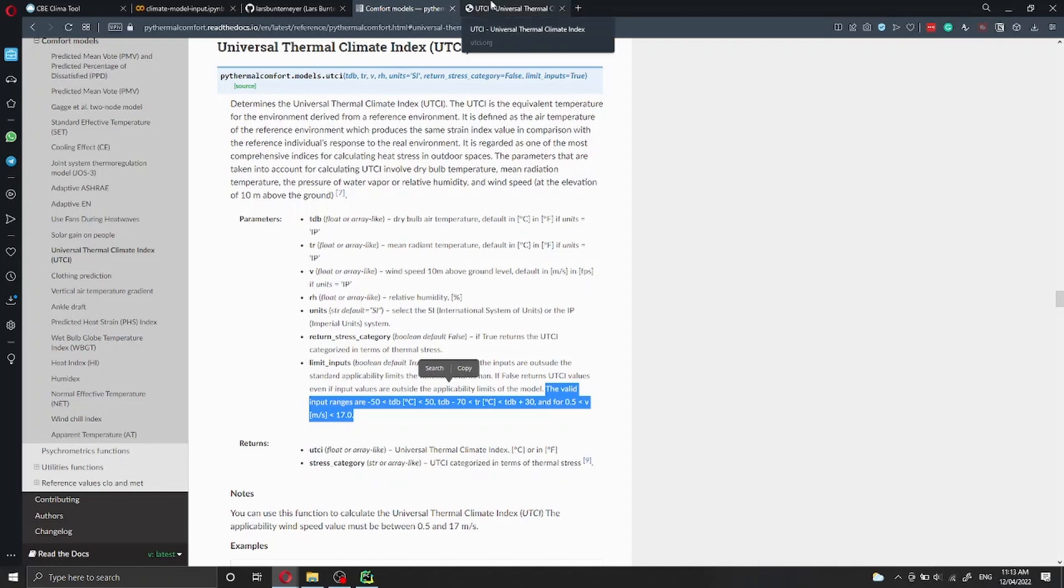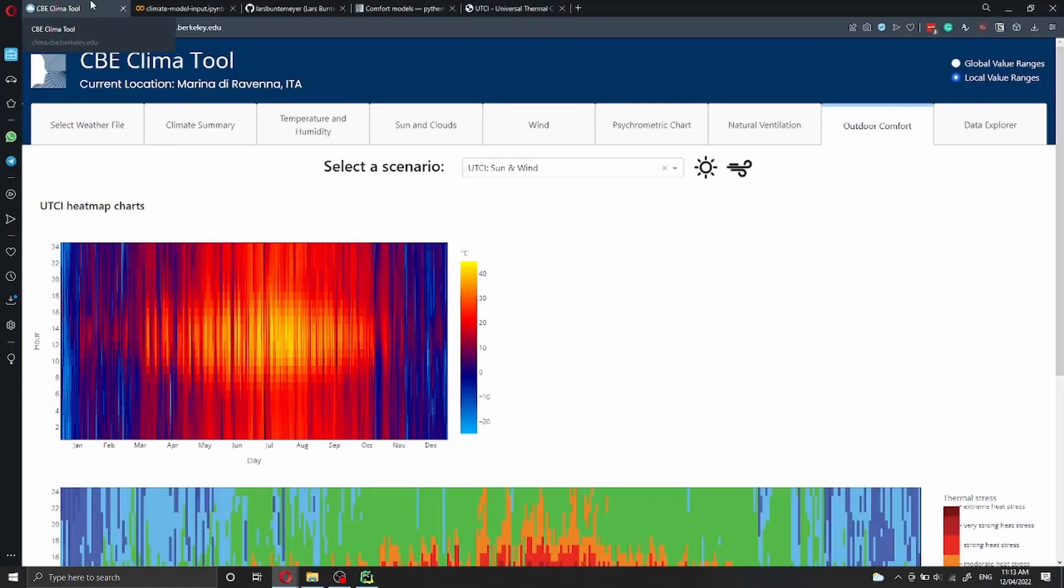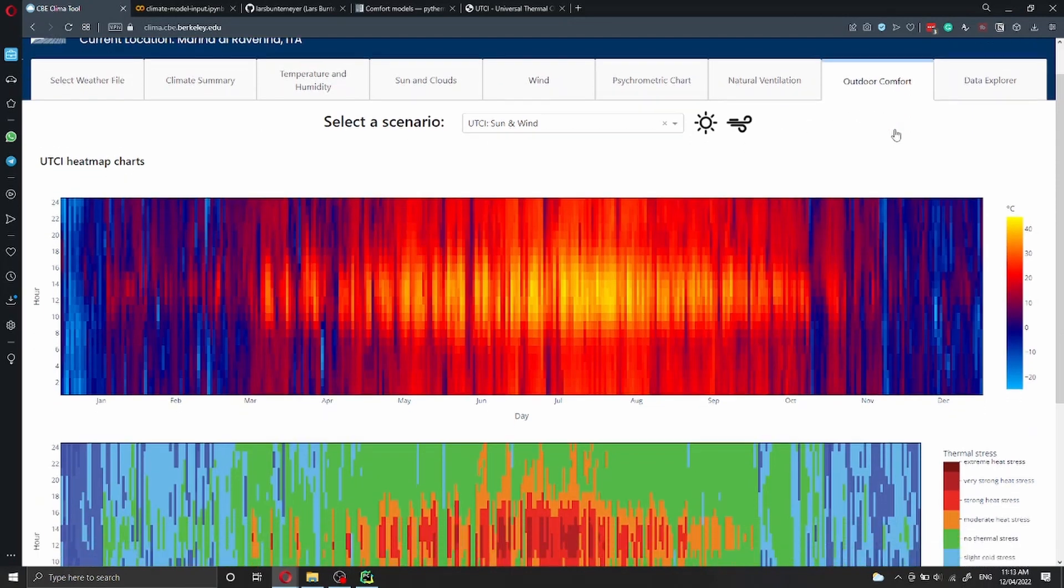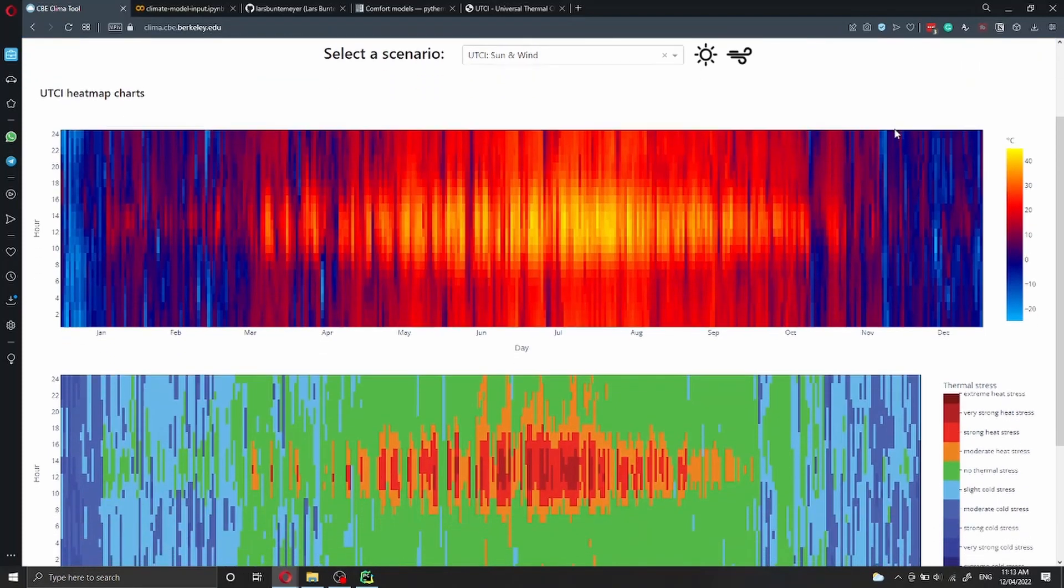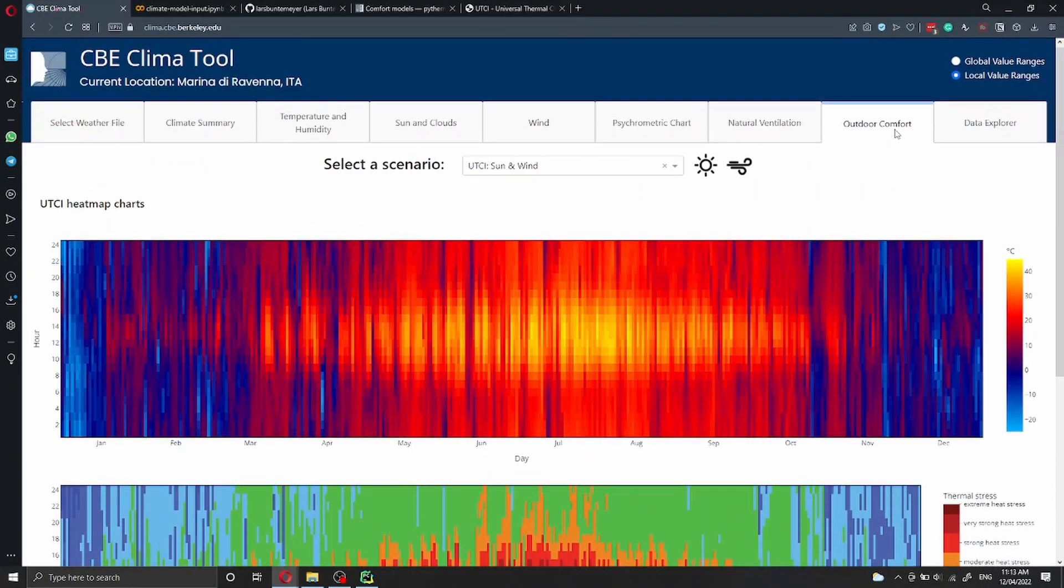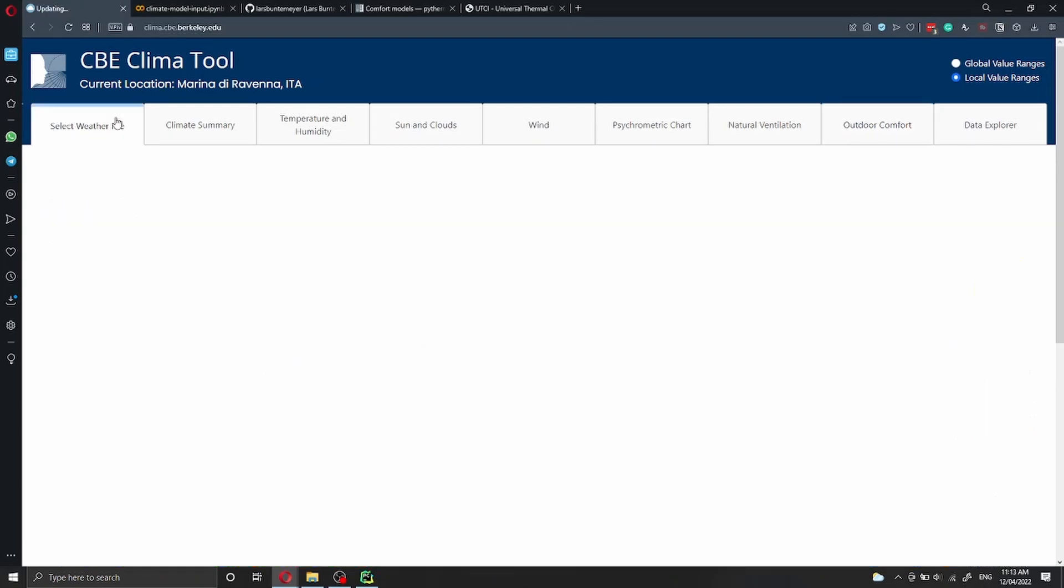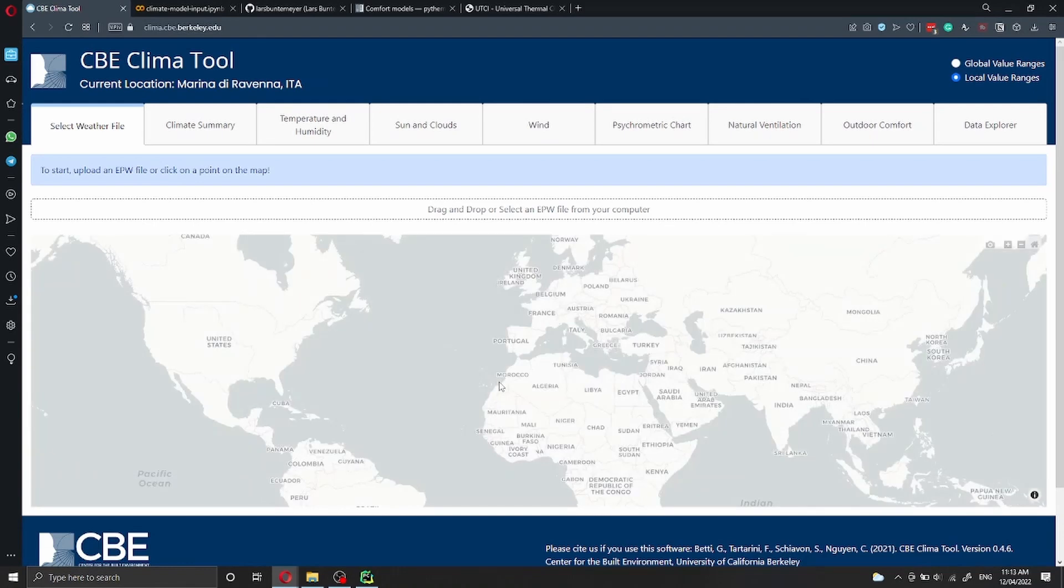Two things that I would like to show you are the CBE Thermal Comfort Tool here, where we are using the UTCI function from inside the PyThermal Comfort to create these beautiful heat maps in our tool.